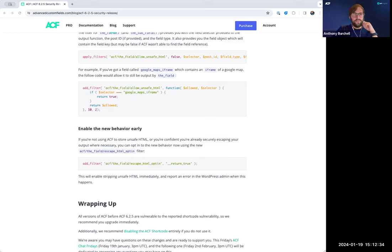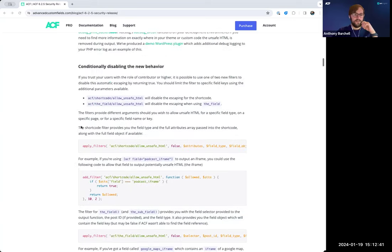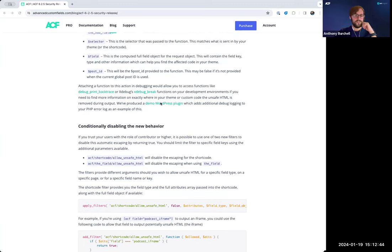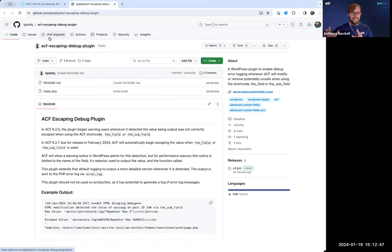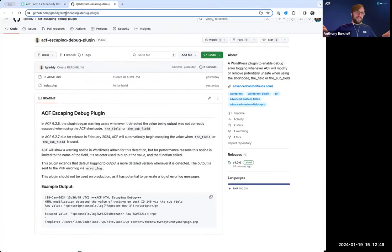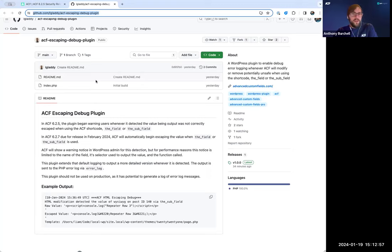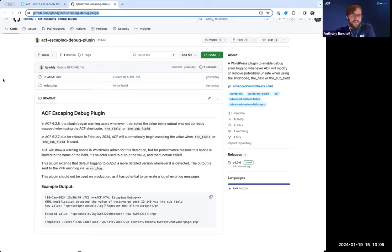We should also mention that Leo made an excellent plugin that uses the same hooks we're using to identify content, which puts more detailed logging into your error logs — showing what the content looked like before and after so you can get a diff and really understand what's being changed. We couldn't do this by default because if you have a lot of content or a lot of visitors, it could be pretty intense.